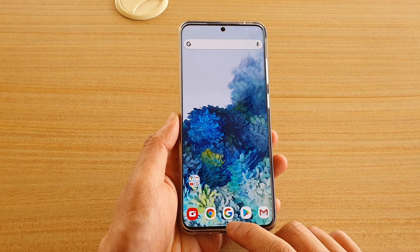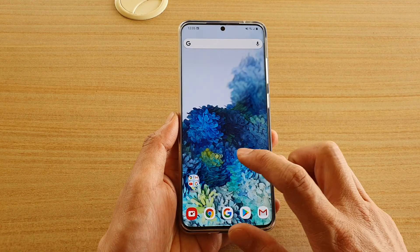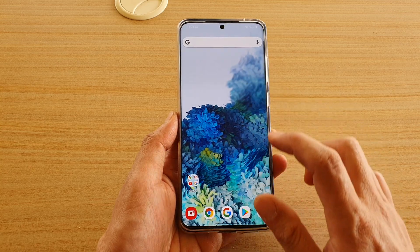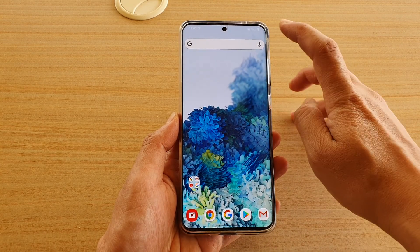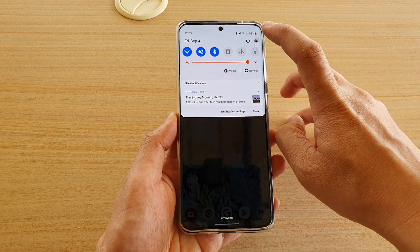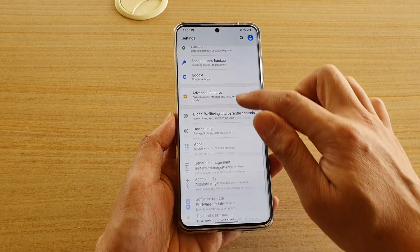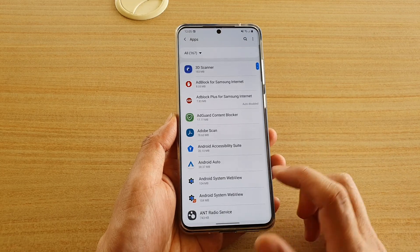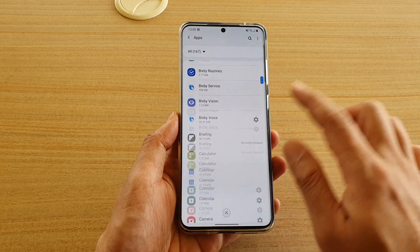Right now you can see I'm running Nova Launcher. To turn it off, swipe down from the top and tap on the Settings icon. In Settings, scroll down and tap on Apps.